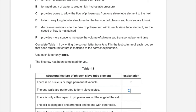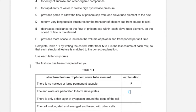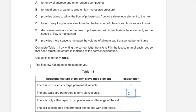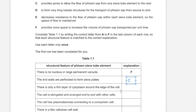There is a thin layer of cytoplasm around the edge of the cell, and that decreases the resistance to the flow of phloem sap within each sieve tube element. The resistance is also decreased by the fact that there are not many organelles in the phloem sieve tube element, especially a large vacuole.